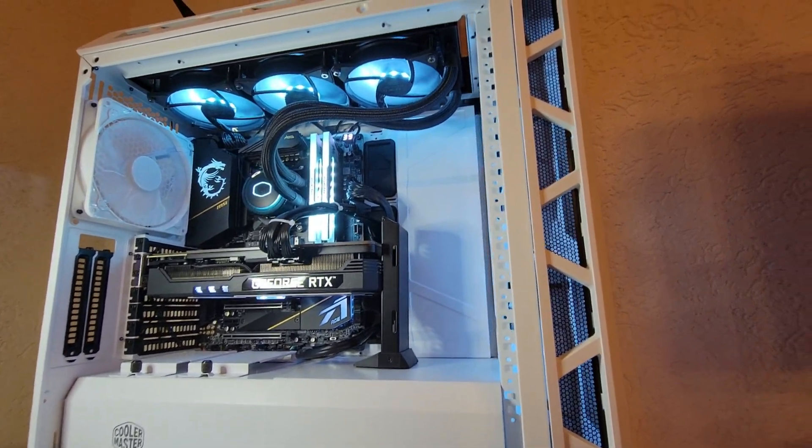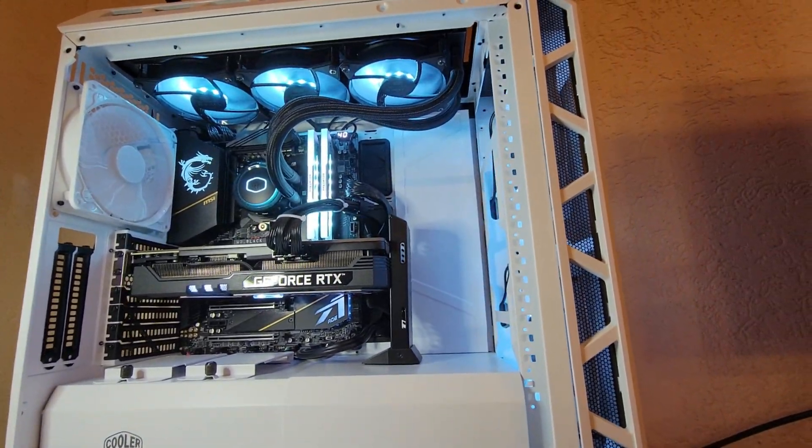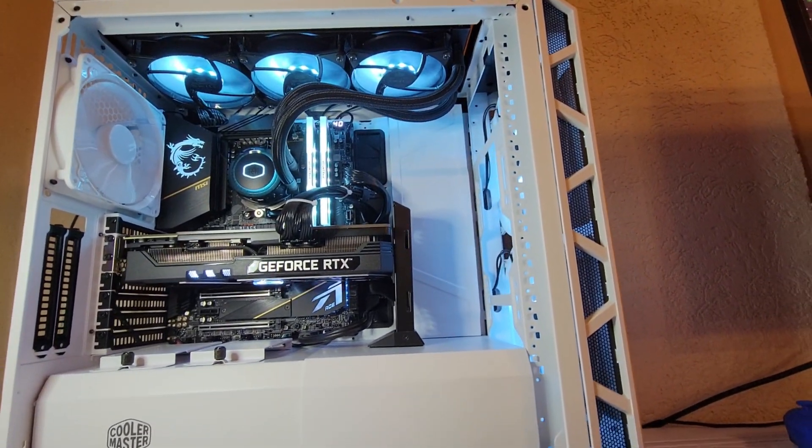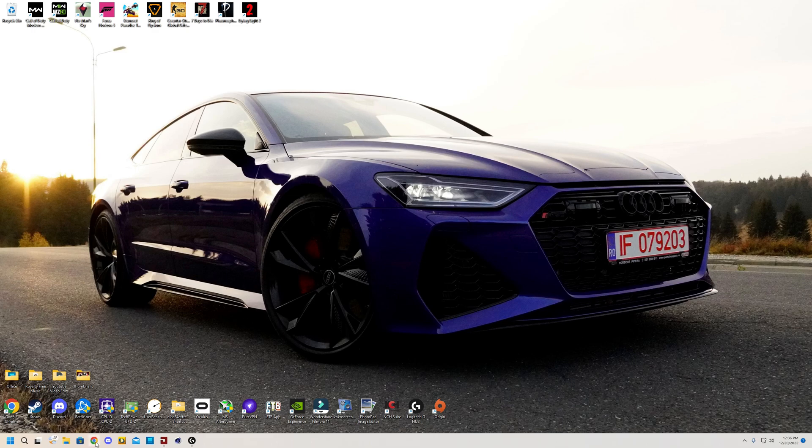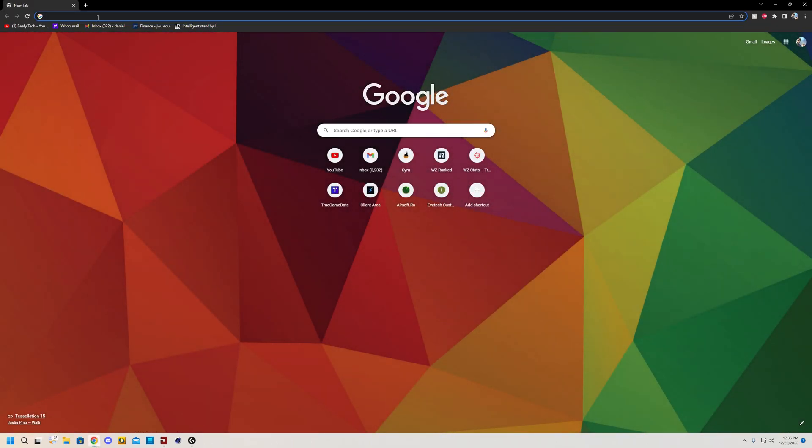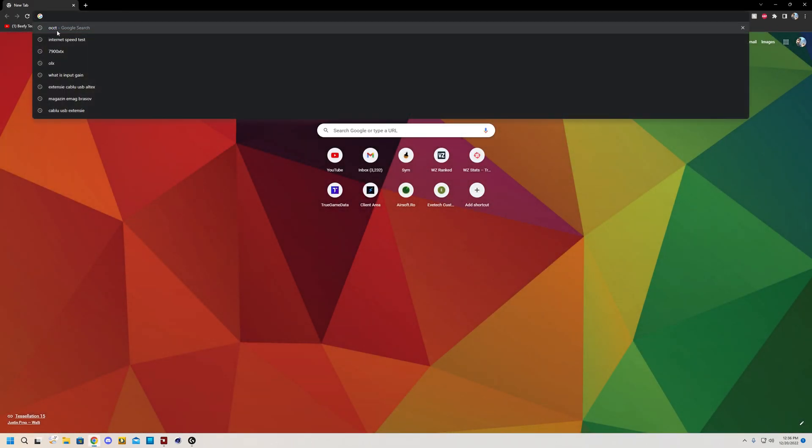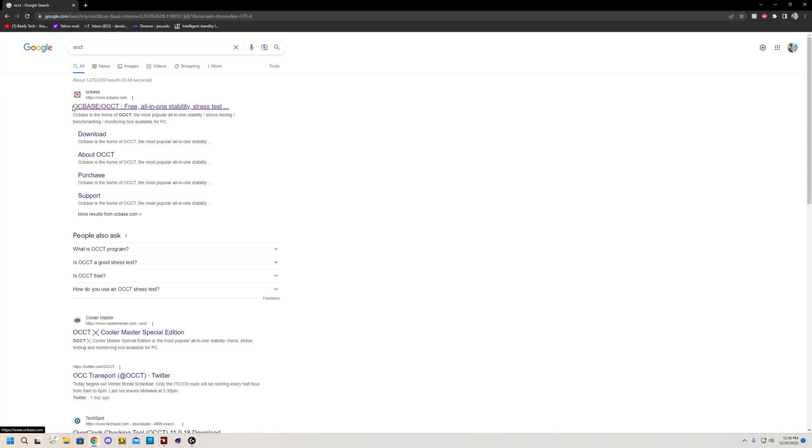Alright, let's get things started. First things first, we must identify the problem component in your computer. Therefore, you will have to go to your browser and follow along. Google OCCT and click the first search result that appears.